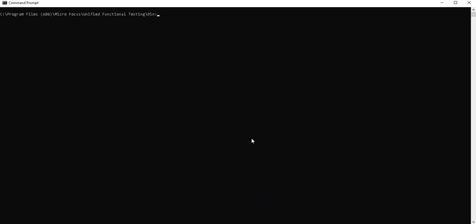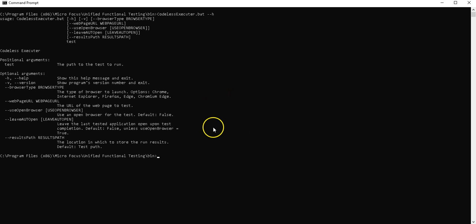So in the UFT installation folder under the bin folder, you will find a batch file called codeless executor dot bat, and this allows you to run codeless tests without the need to open the codeless automation tool and then load the test and then execute.